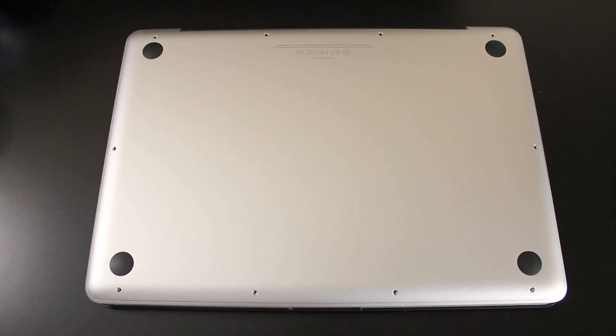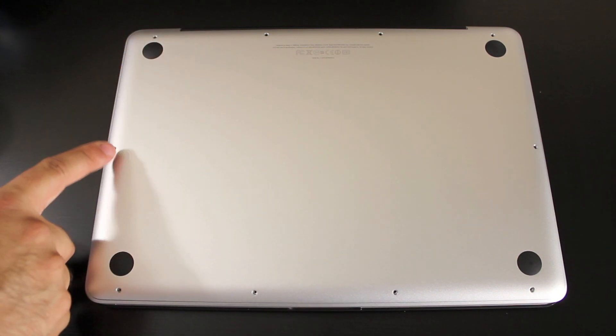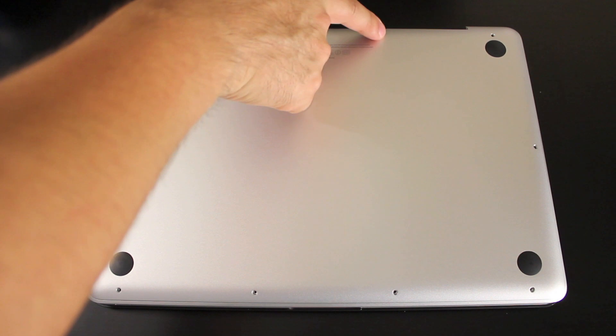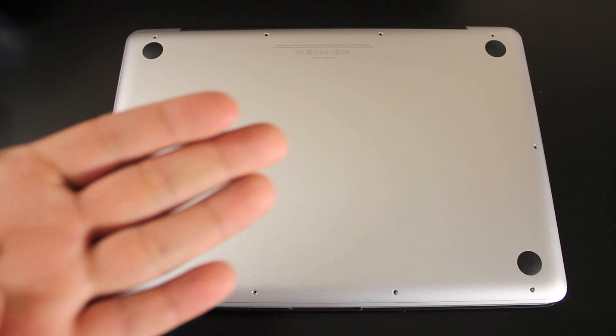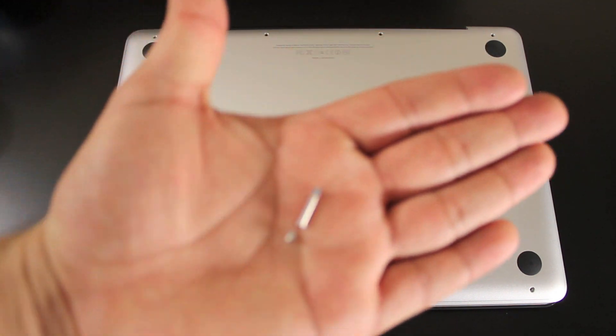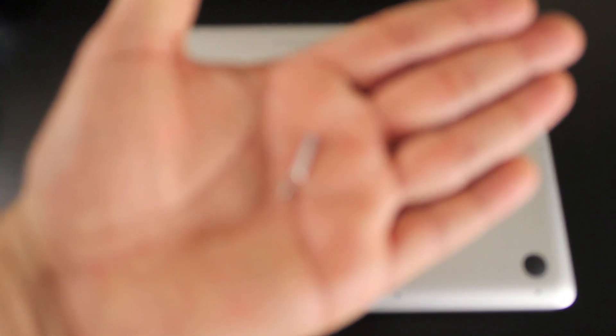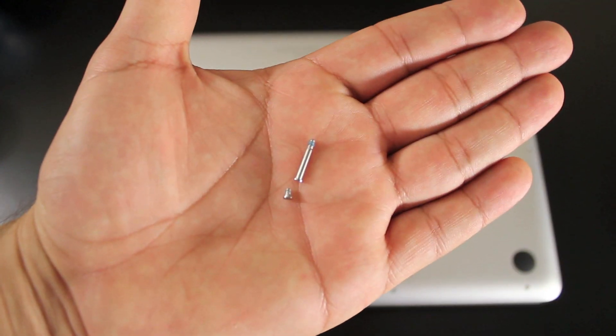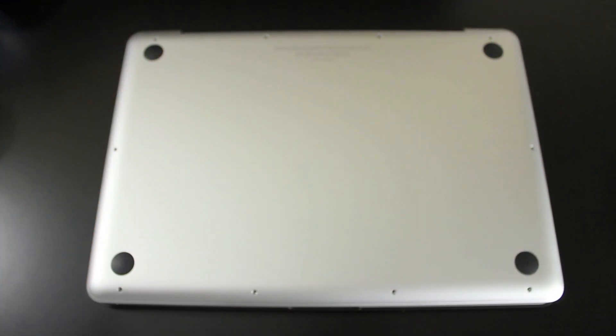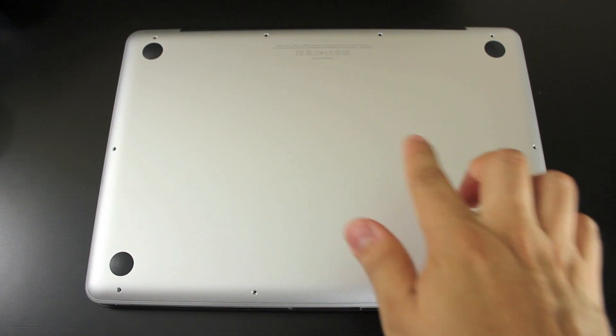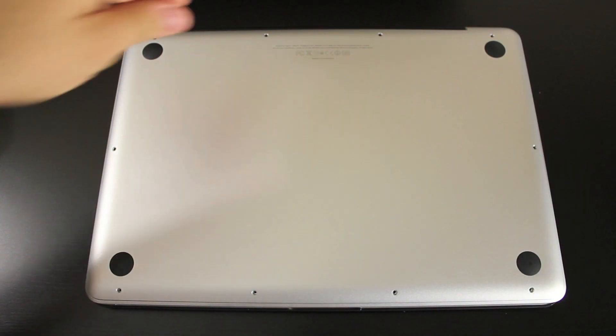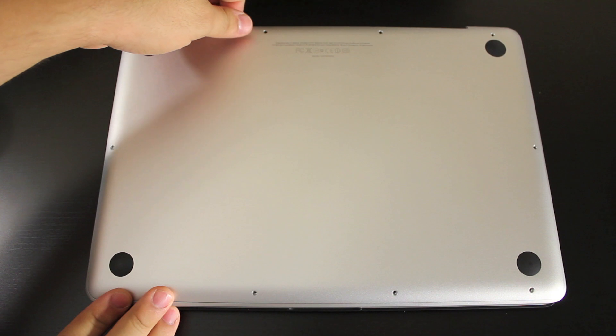Alright guys. All the screws are removed now and this one was giving me a little bit of trouble but the rest were pretty easy. And the three in this back corner over here are a little longer than the rest. They're a little longer so make sure you remember to put the longer ones in the three back corners. Now we take off the back plate.